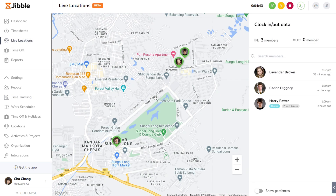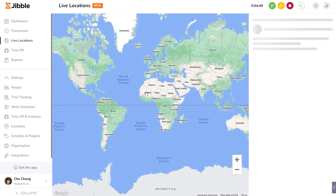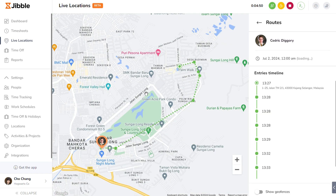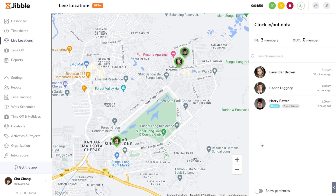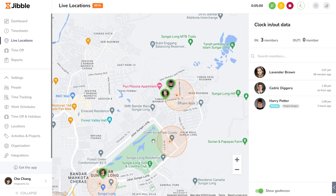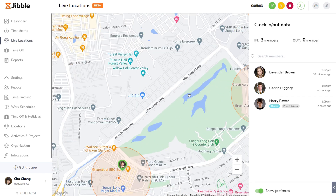You can click on a team member's icon to view detailed information such as their current activity and travel routes. If needed, you can also choose to display geofences to get a better idea of who's currently in a particular location.